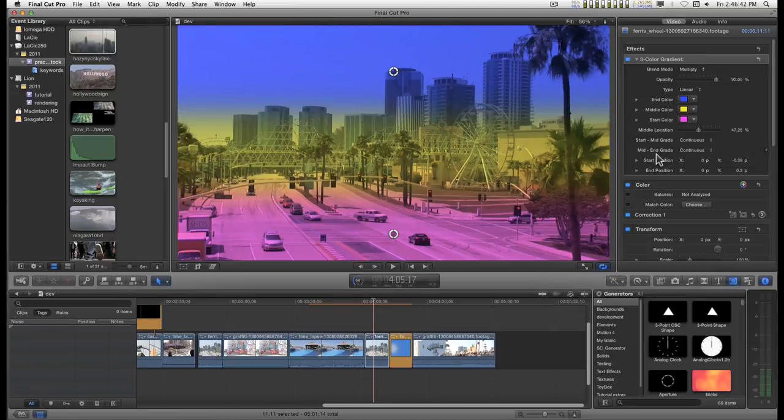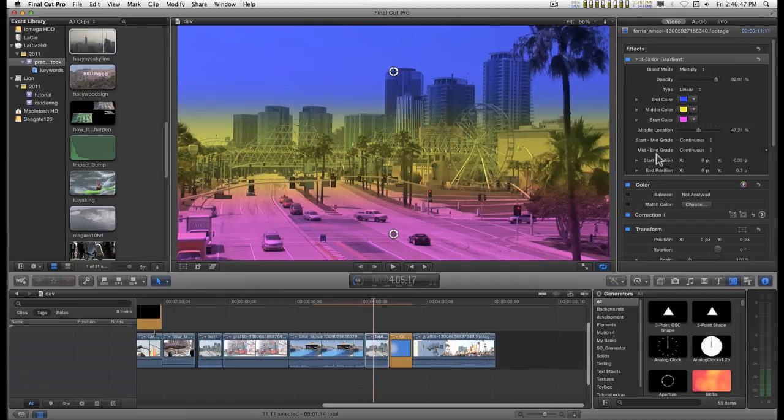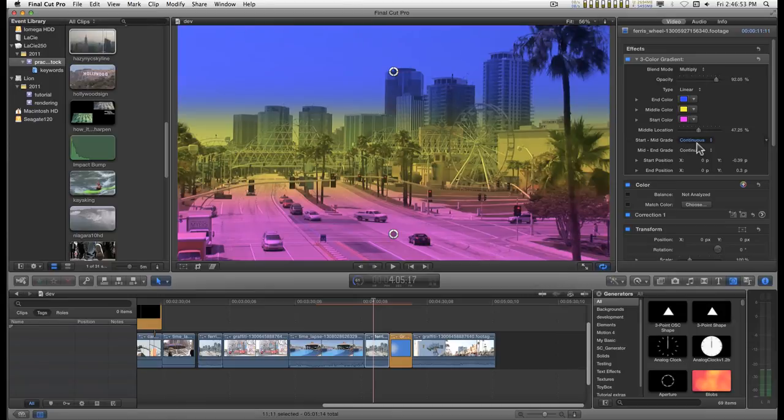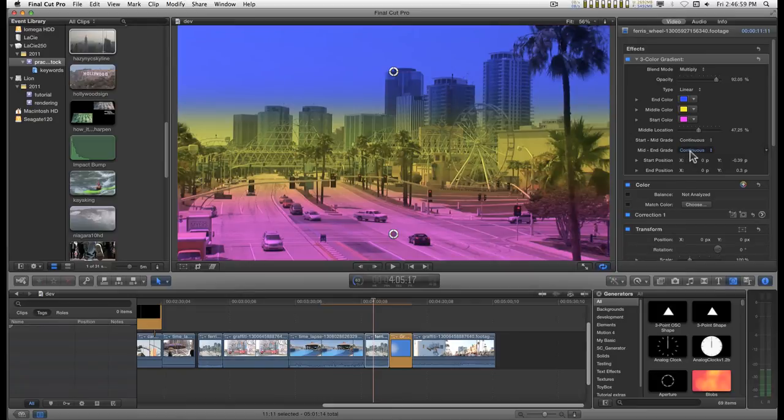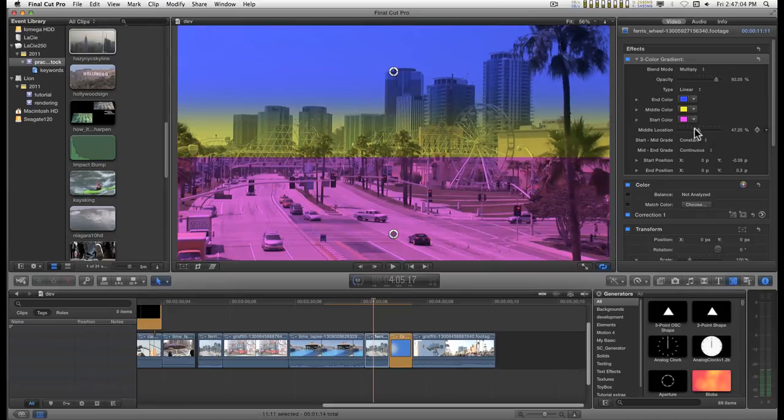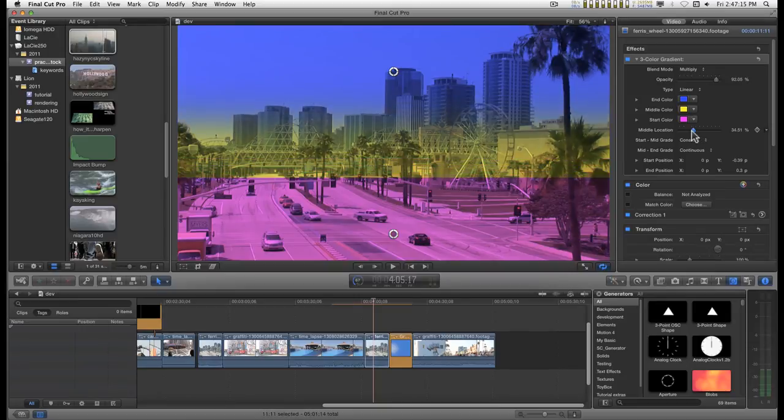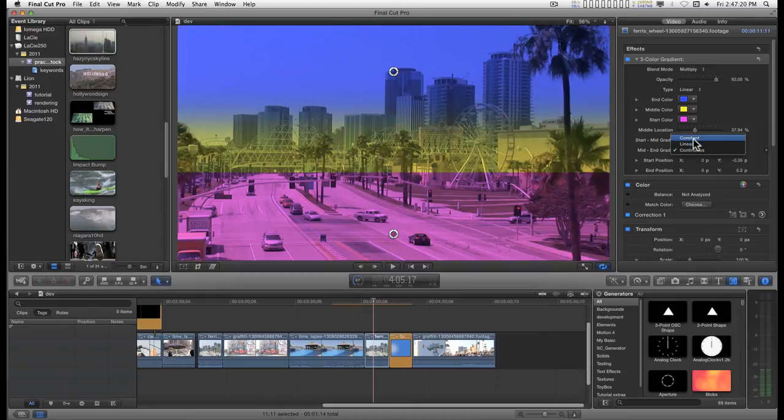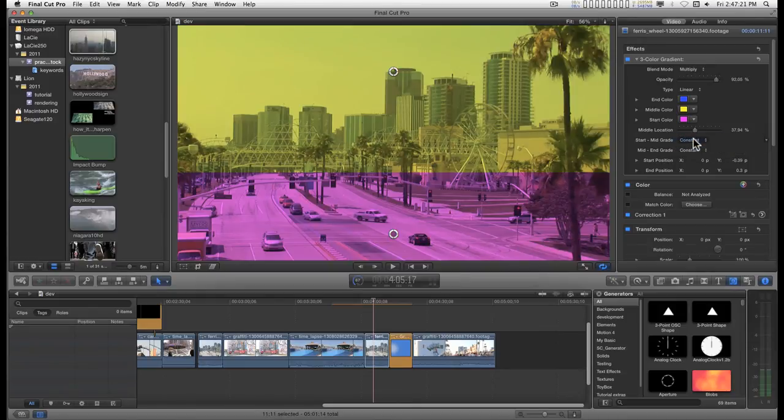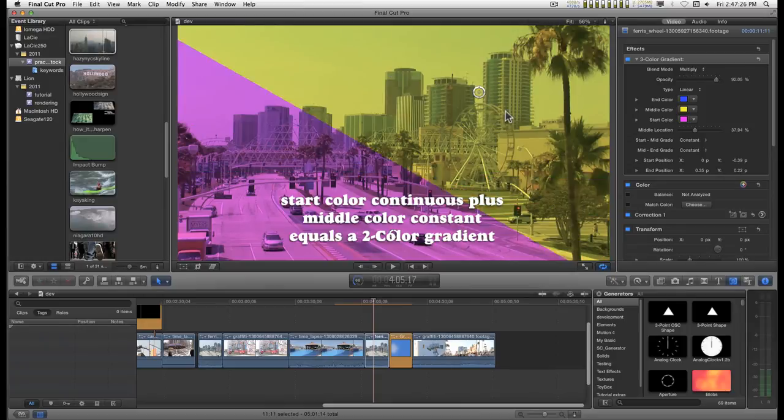You get two grades with a three-color gradient because setting the grade, this particular setting on the third color basically has no effect. It just doesn't make any difference. So if we set the start grade to constant, it's going to create a solid color up until the beginning of the next color. And if we do the same thing with the mid color, then you can set up a solid bi-color effect.